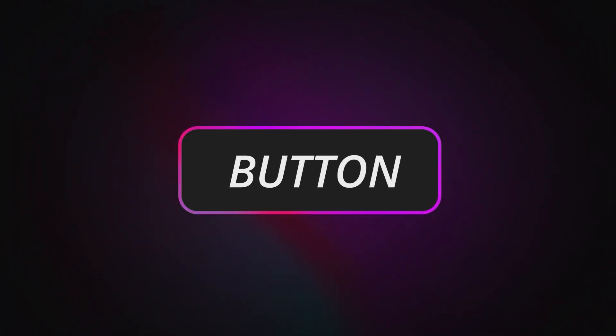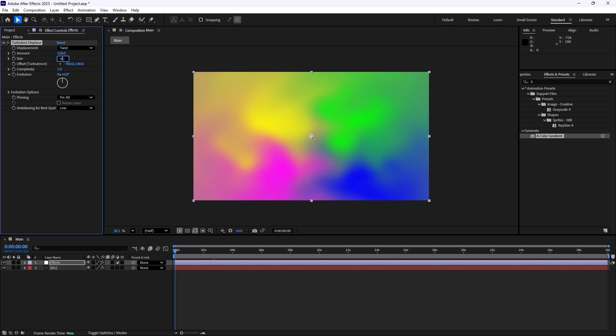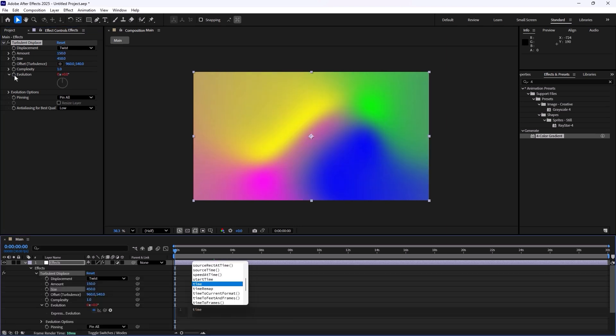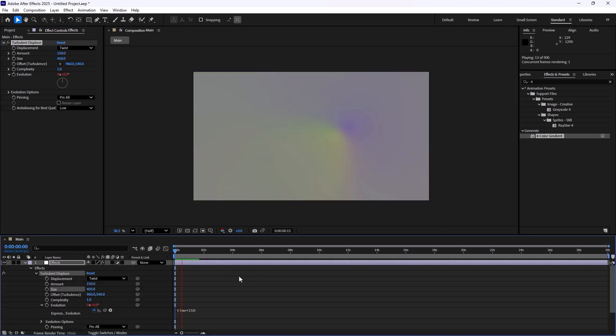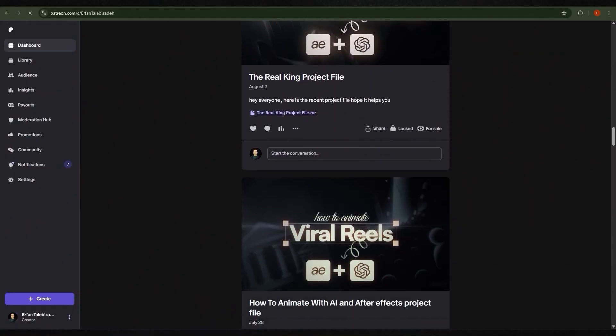In today's video I'm going to show you how you can create these high quality buttons for your animations. This tutorial is very simple, you don't need any plugins, and everyone can follow.